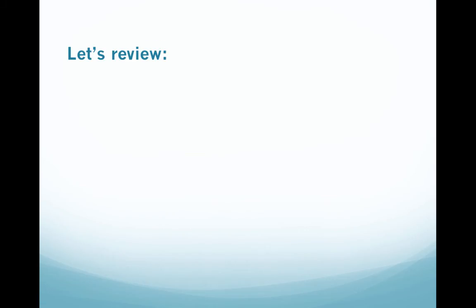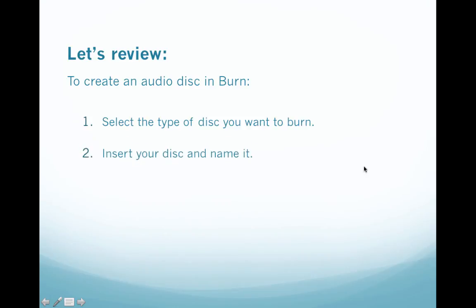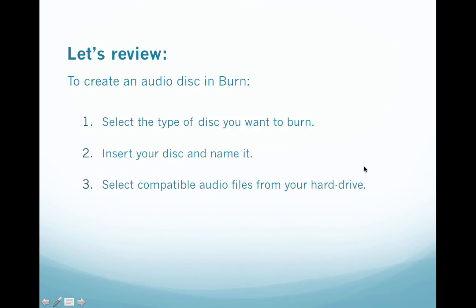Now let's do a quick review of what we've learned in this tutorial. To create an audio disk in the burn program select the type of disk you want to burn from the drop down, insert your disk and name it. Select compatible audio files from your hard drive. Set preferences in the burn program and then burn your disk.